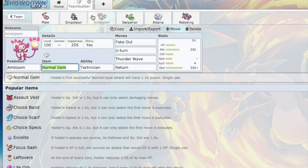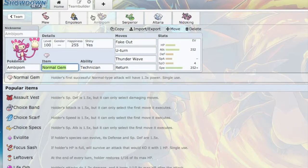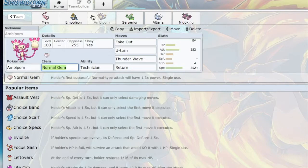Next, Ambipom. I need speed, and I need speed now. I have Fake Out, U-turn, and Return. Fake Out, U-turn, and Return just for standard power, and U-turn to keep Ambipom alive. I have the Normal Gem,